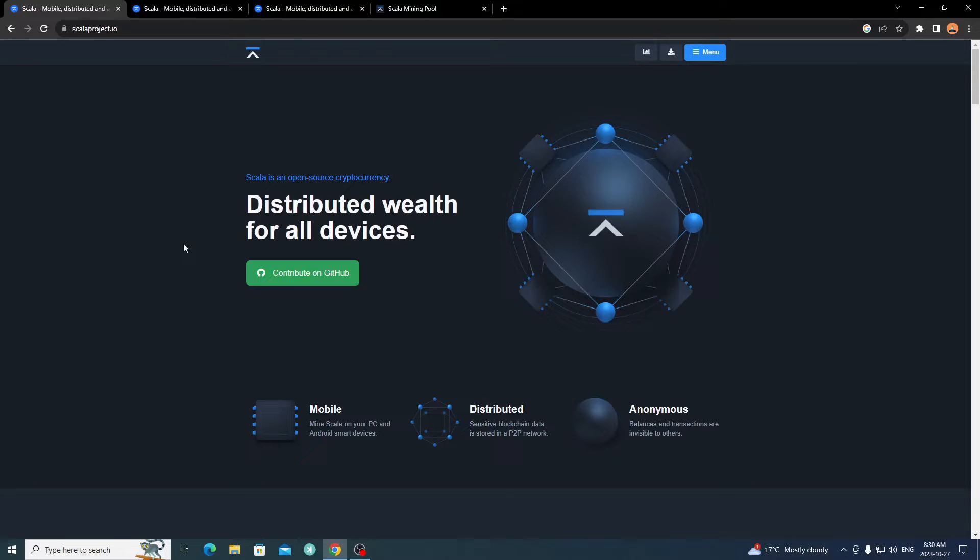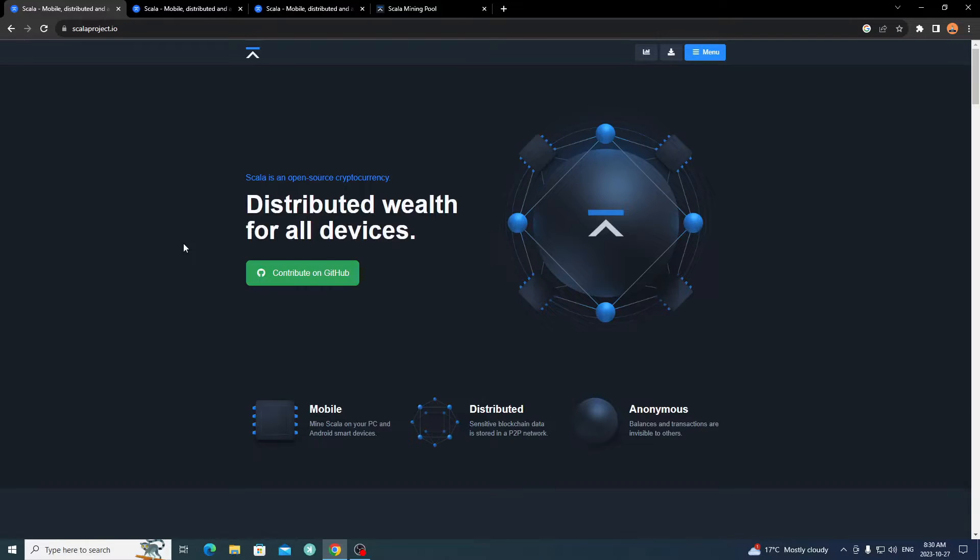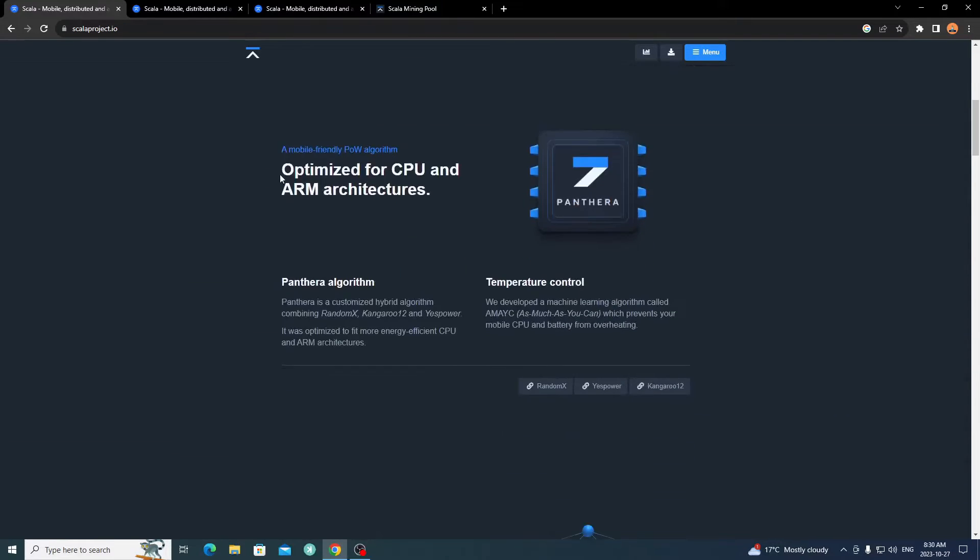So it's good if you want privacy and if you want to mine on mobile devices or even your CPU. I am also mining on my CPU. I can make a tutorial for the CPU mining as well if you guys want, just let me know in the comments.